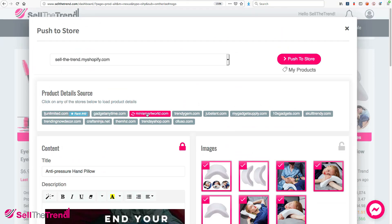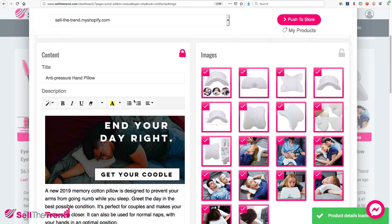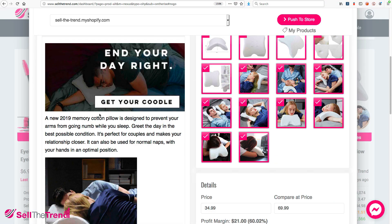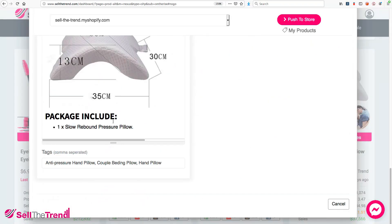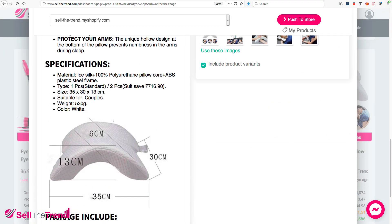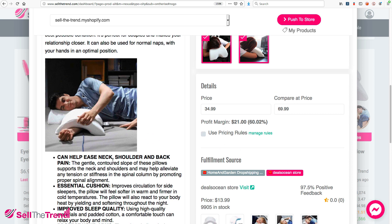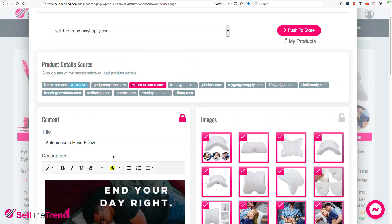I'm going to lock this content here. This allows me to keep looking for new pictures without this content changing. The previous source had a lot of pictures — and since we locked the content, it's not going to change. Now we have our content the way we like it. I recommend tweaking it to make sure it fits how you want to sell this product, but for now we'll keep it as is.